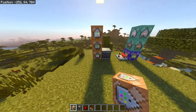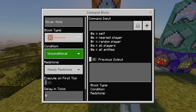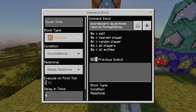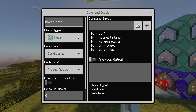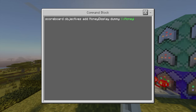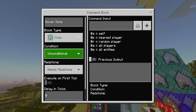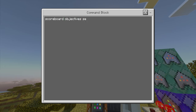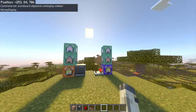Now place your redstone comparator, then grab your observer, skip a block, and make sure the observer's eyes are facing the comparator. Don't place the redstone in the middle yet. Stack another three command blocks behind the observer. The first of these is impulse, unconditional, needs redstone — command: scoreboard objectives remove money display. The second is chain, conditional, always active — command: scoreboard objectives add money display dummy, followed by your display name like section-a money. The third is chain, conditional, always active — command: scoreboard objectives setdisplay sidebar money display.